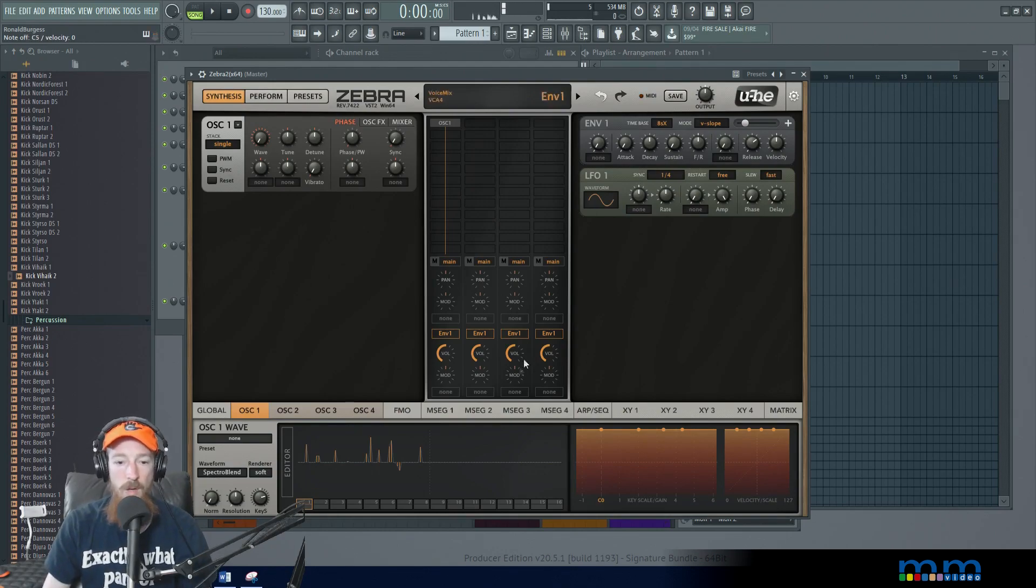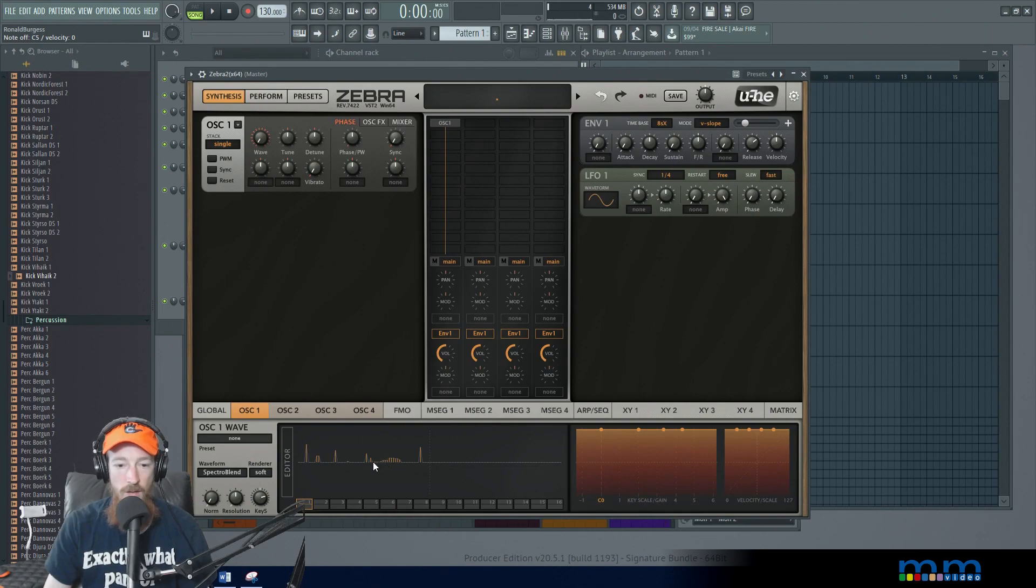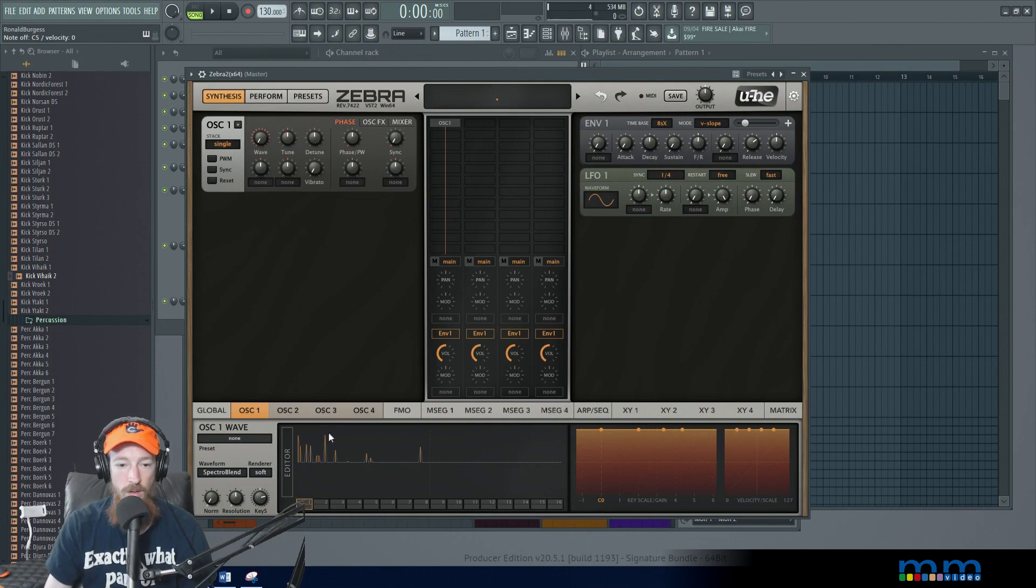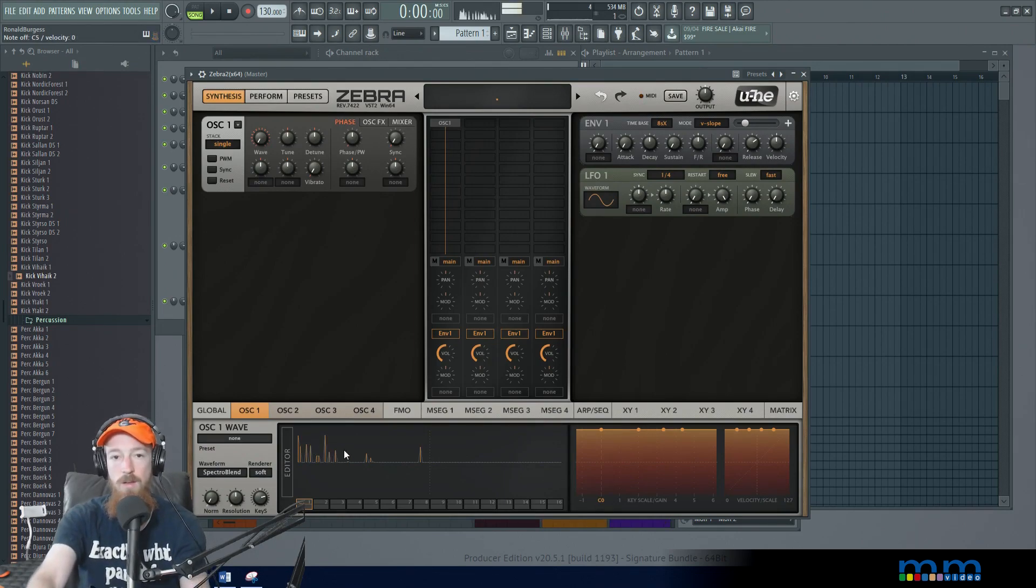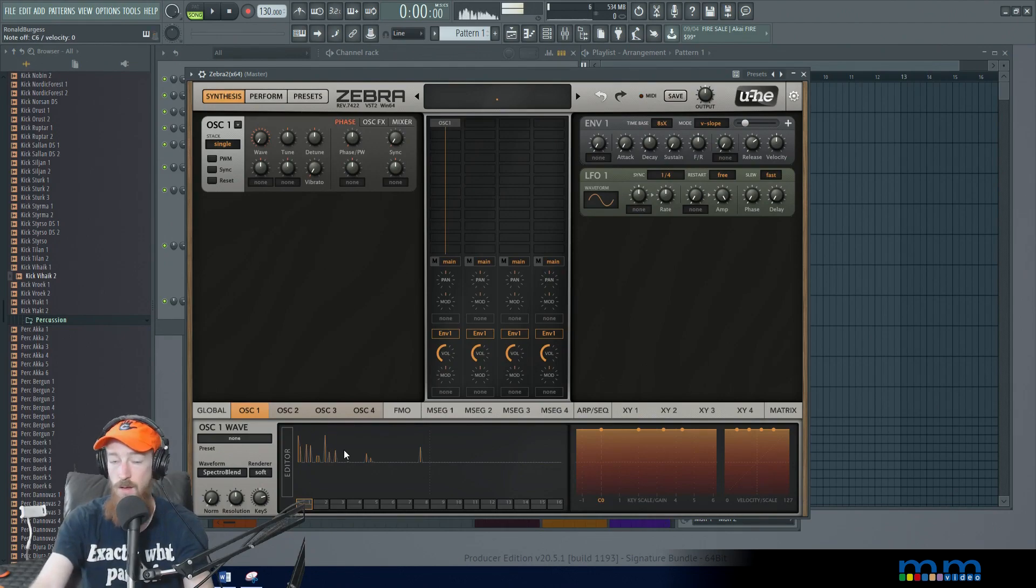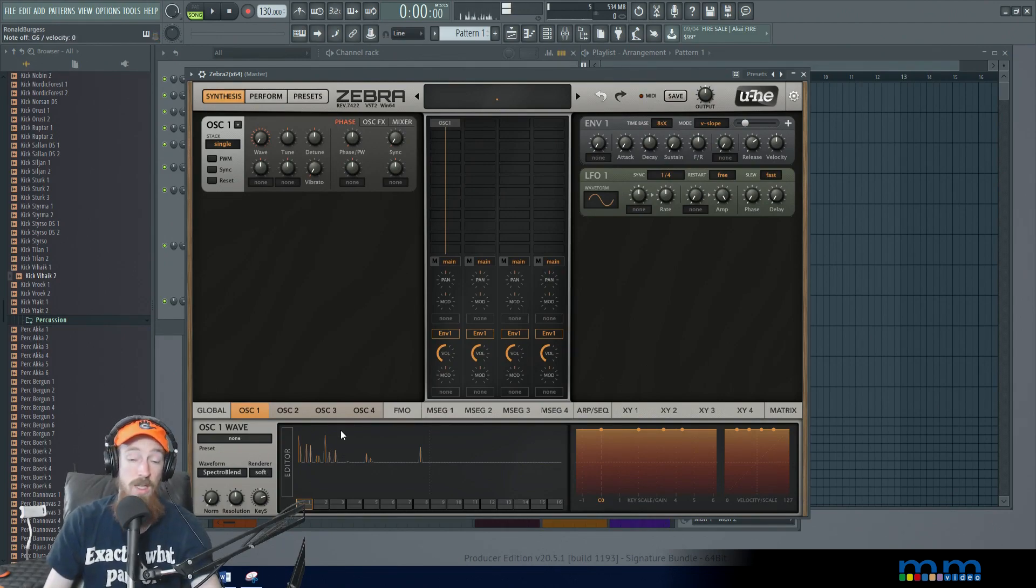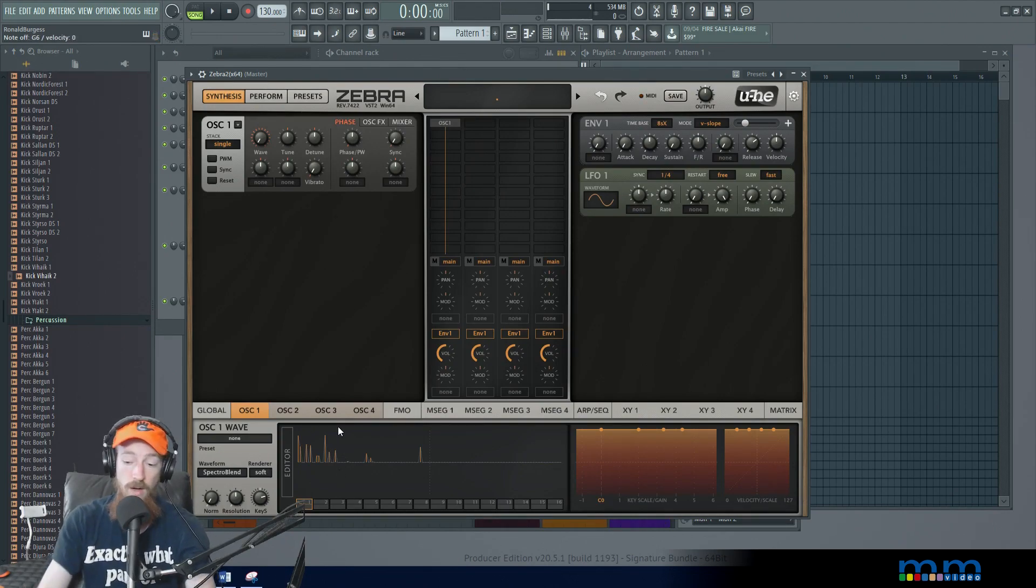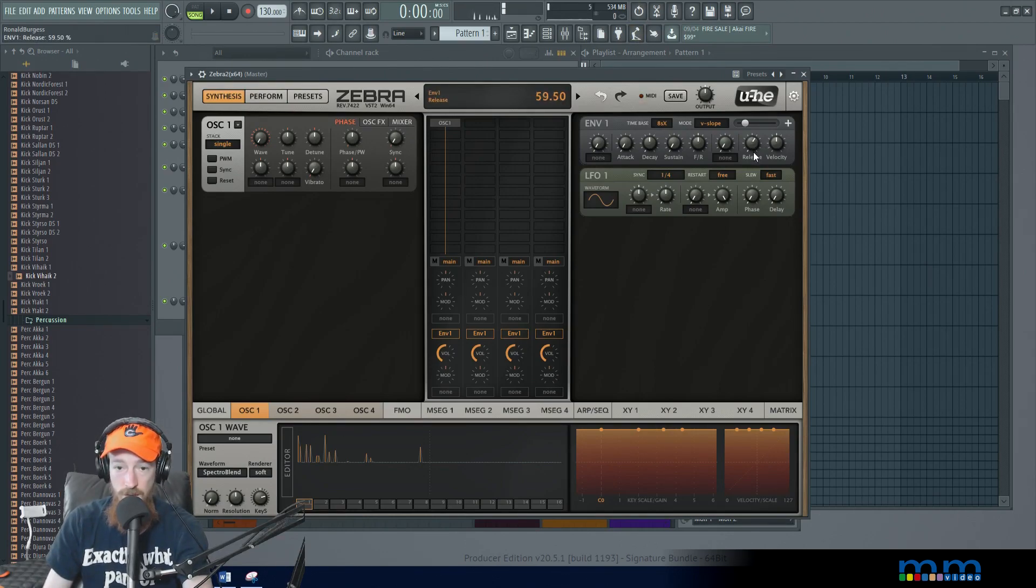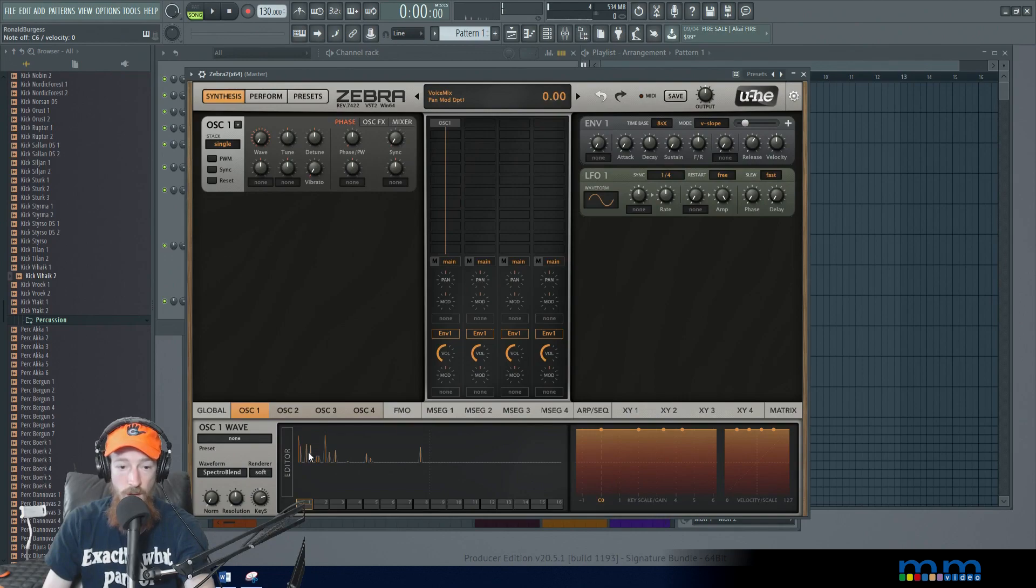If you want more mellow of a texture we could take away some of these higher harmonics here. Hold alt click drag to get rid of some of them and we could add in some lower harmonics. So that's a really easy way to do that and then of course we just play some higher notes.